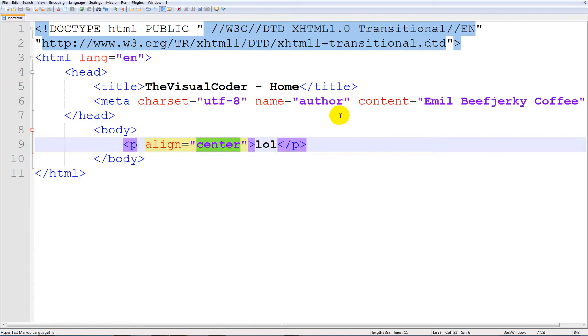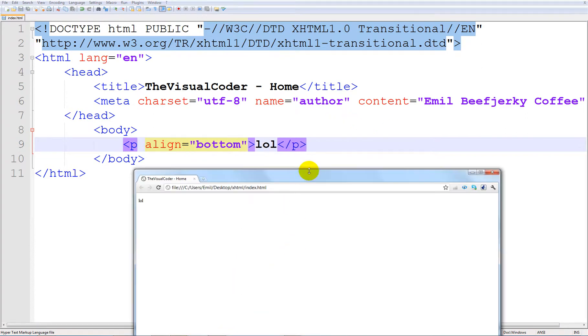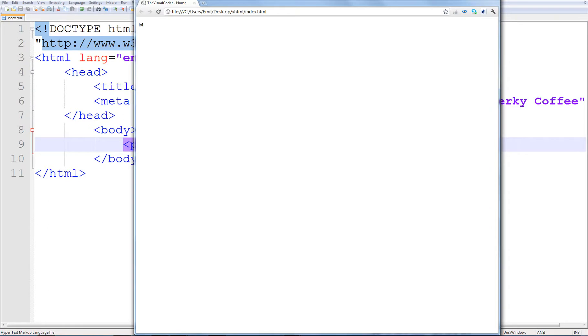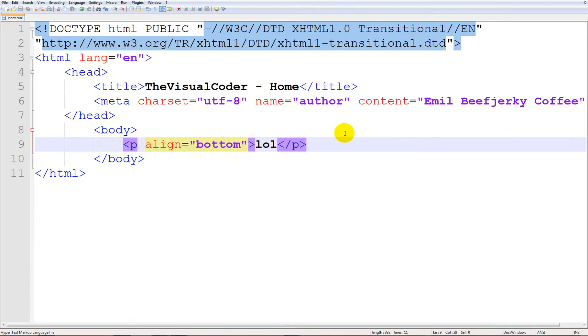And I can't remember if you can do this but I think you can actually go ahead and type button. Oh no, that didn't work. That's enough for that.